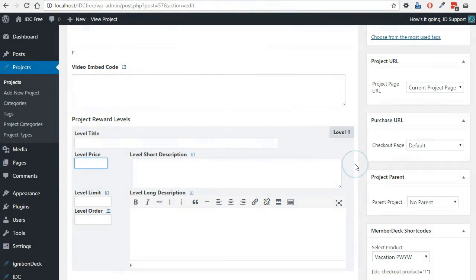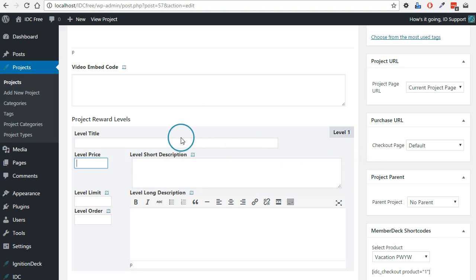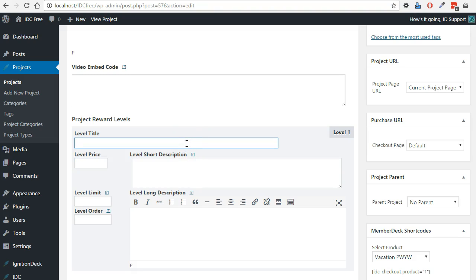This video is going to cover the creation of reward levels within the project, the creation of products that will be associated with those reward levels. To start off, we have our project and we're going to create four different reward levels.